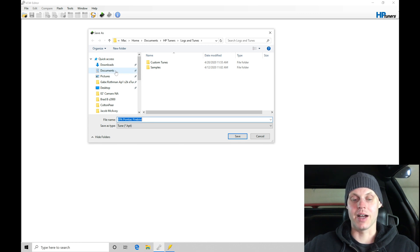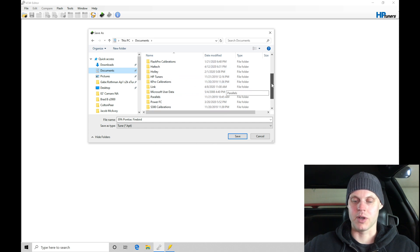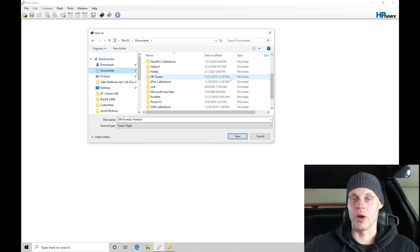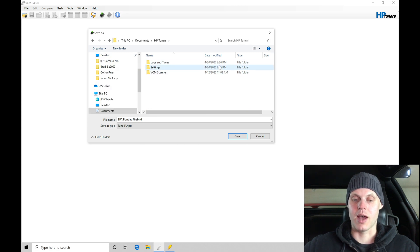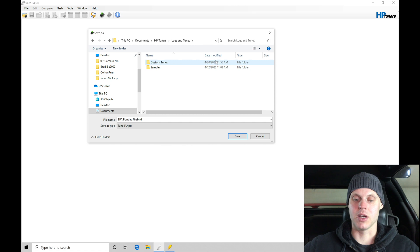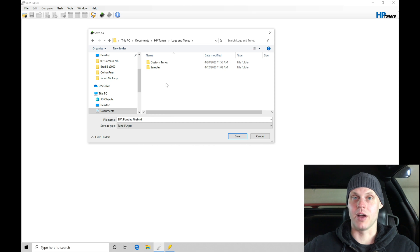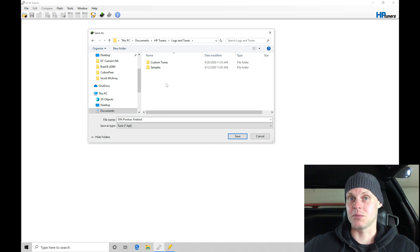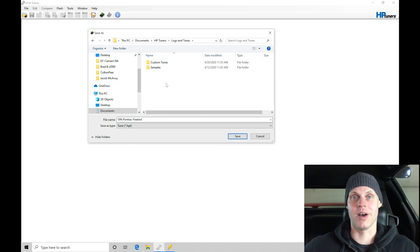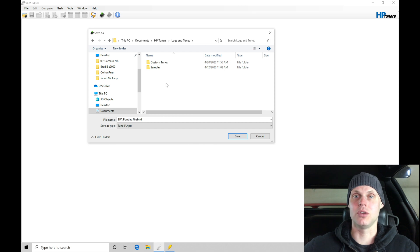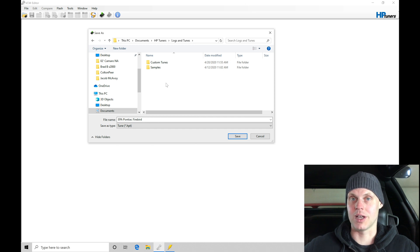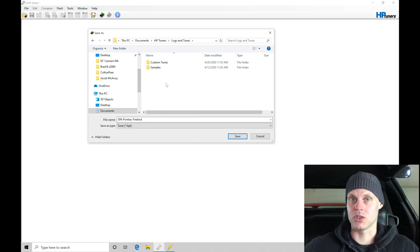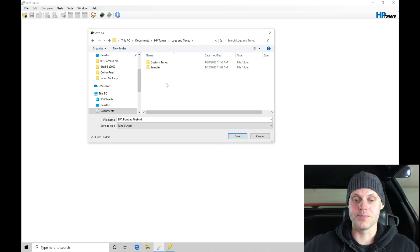In my document section, I have an HP tuners folder that's been auto-installed from when I installed the VCM suite software. We'll go into our HP tuners folder and we can see logs and tunes with custom tunes and samples. I'm going to create a new folder and save this file as the original. It's always important that you save the file as original so that you have a basis that you can flash back to. Whether the car is stock and you want to save the original file or if it's modified, maybe it's been tuned by another tuner, you want to save that for reference sake. It's always good practice to save the original file.